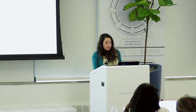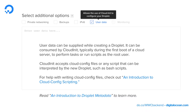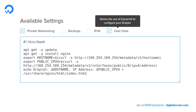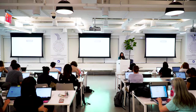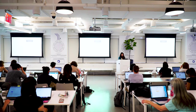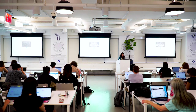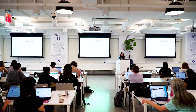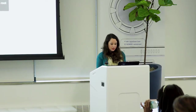The user data option allows you to put in cloud config files or bash scripts. Once you load up your droplet for the first time, the root user will execute whatever you put in that box. On an Ubuntu server it might look something like updating Ubuntu and installing NGINX. We don't need to worry about this, and the monitoring option can't be used with CoreOS right now.